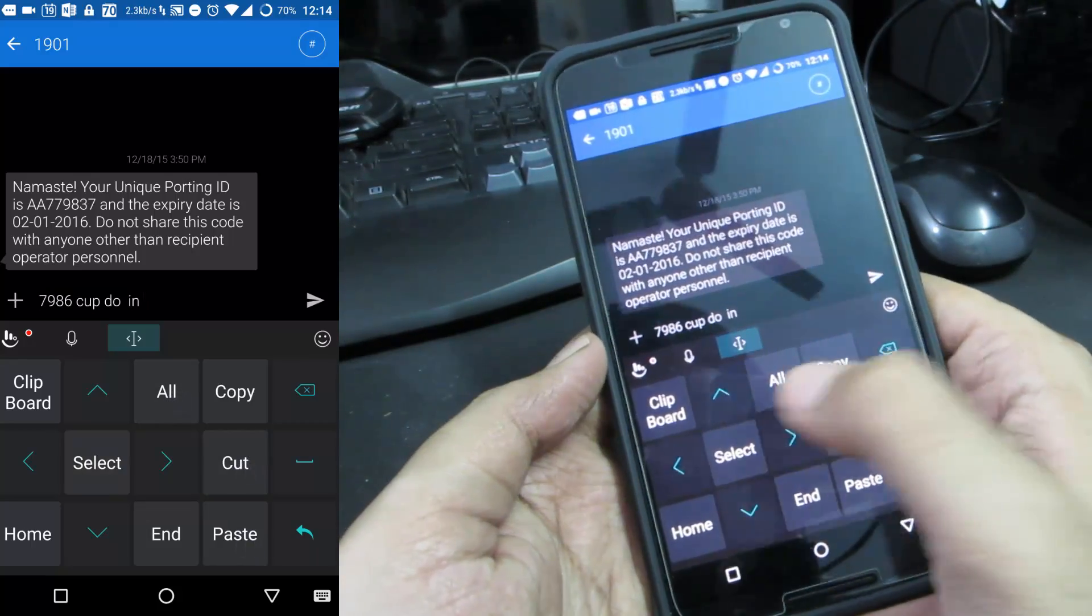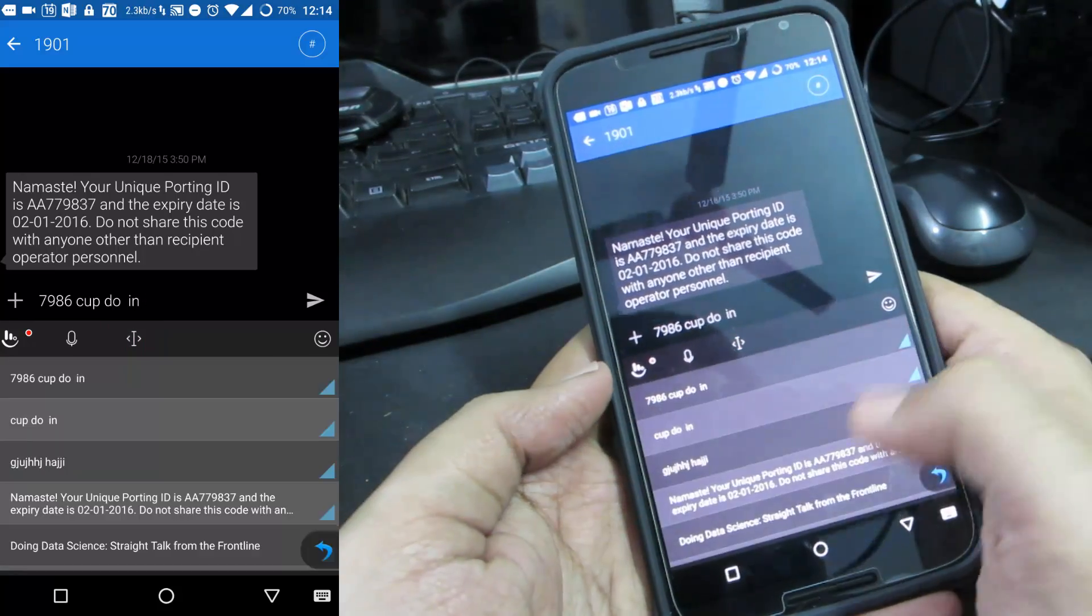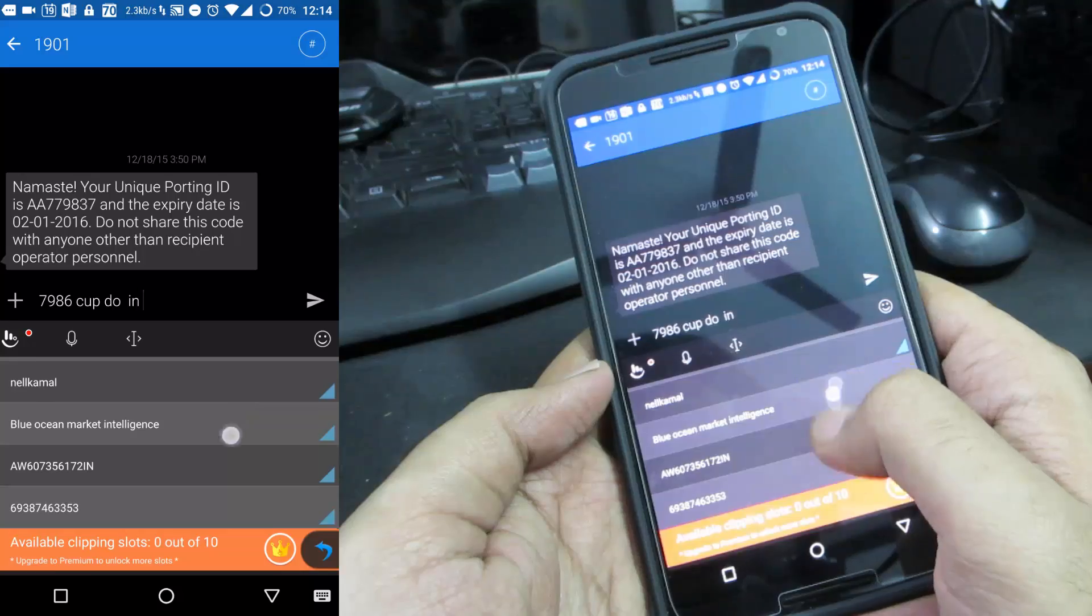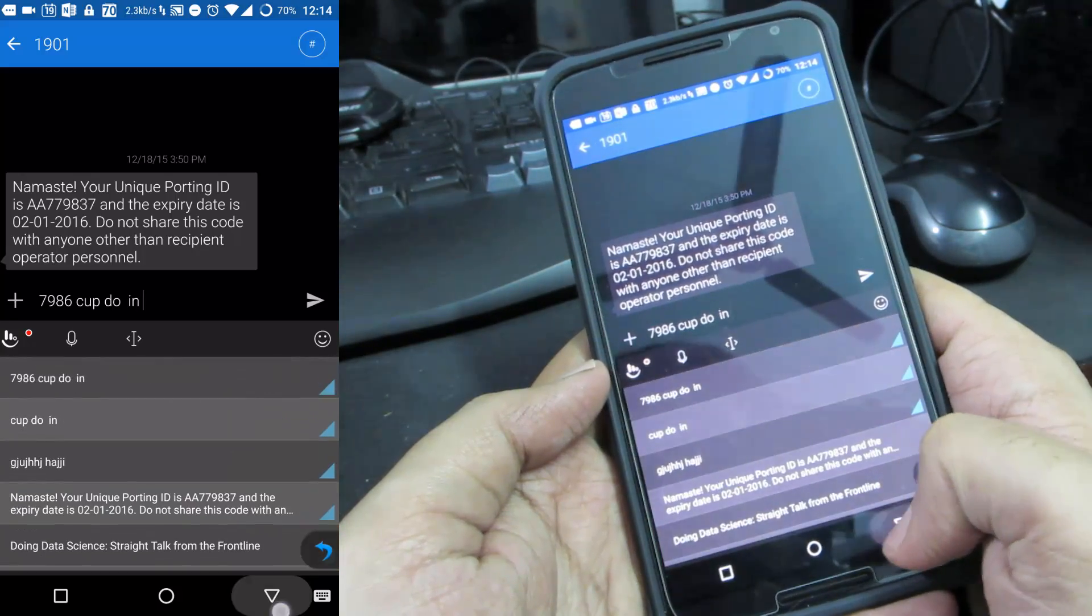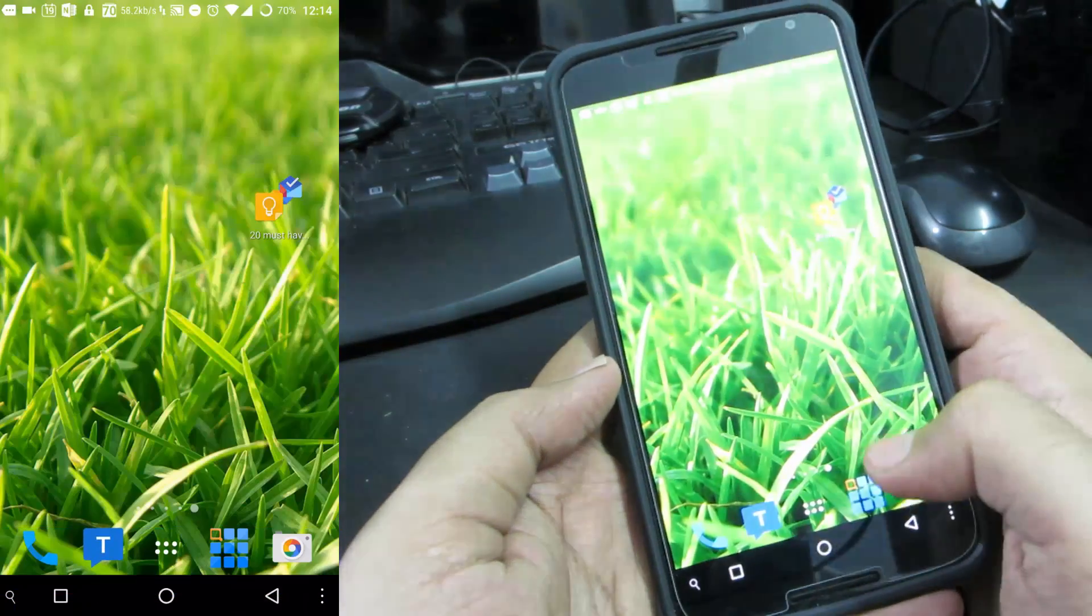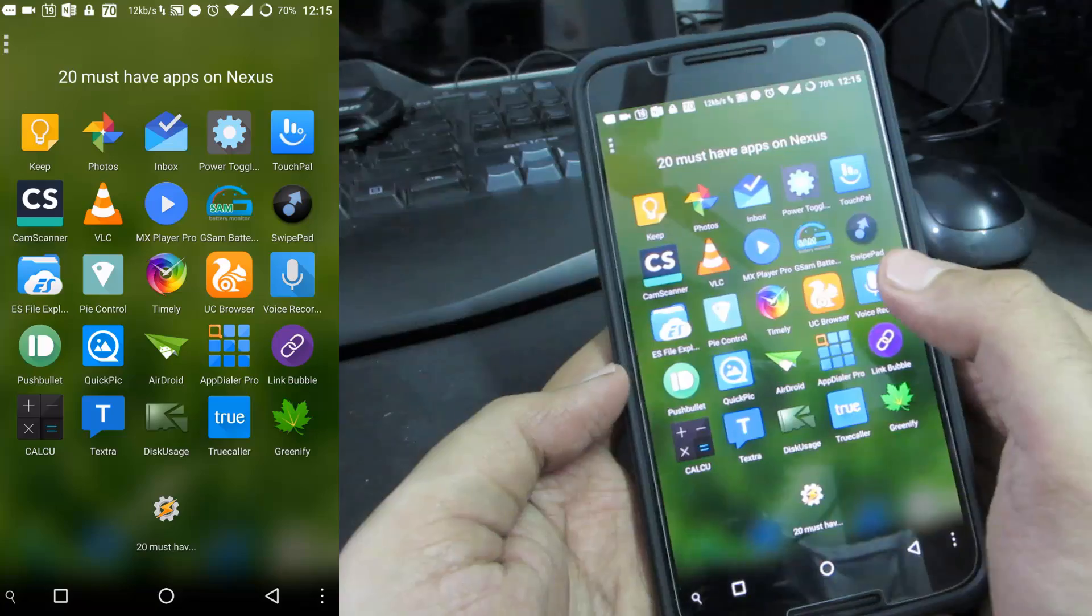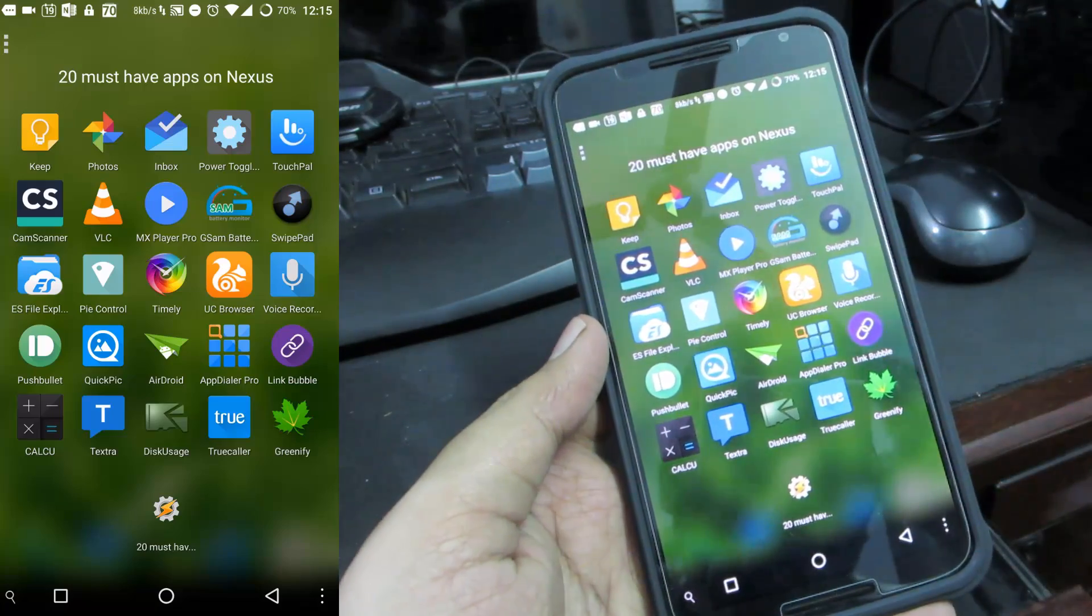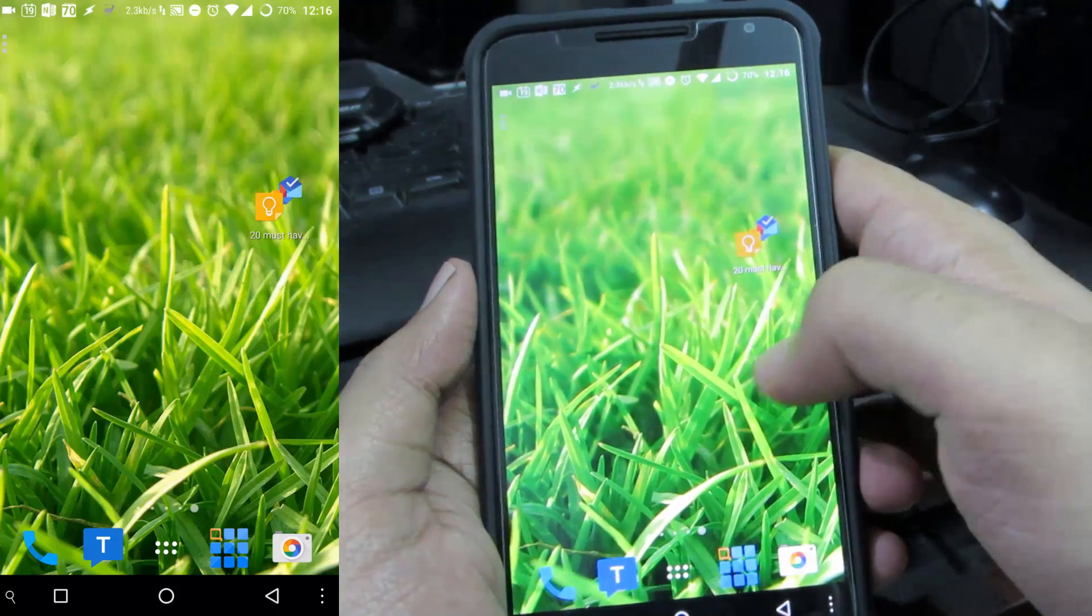You have an inbuilt clipboard manager over here. These are my last 10 clipboard items. If you want to have more than 10 you need to have a premium account or a pro version. Touchpal X is my favorite app since maybe years.